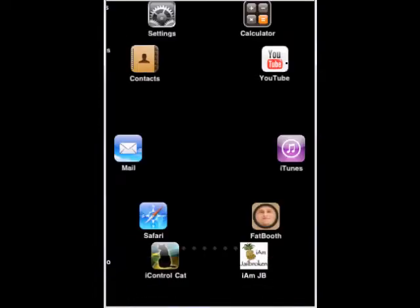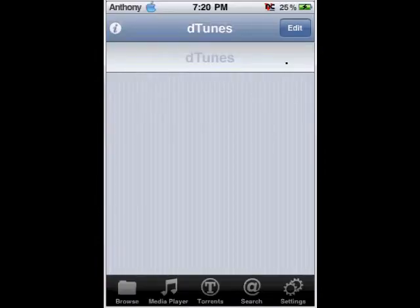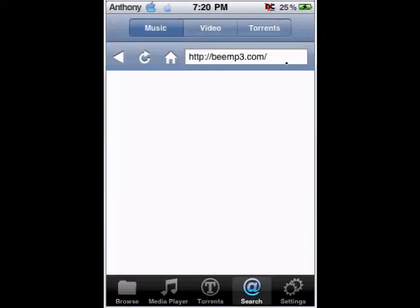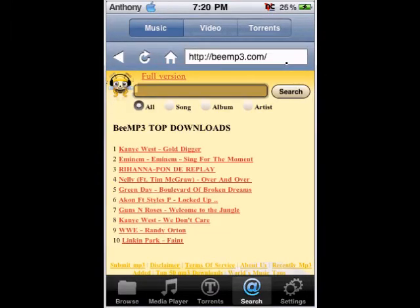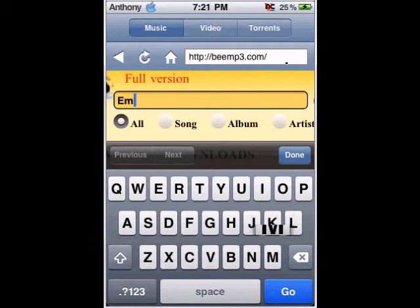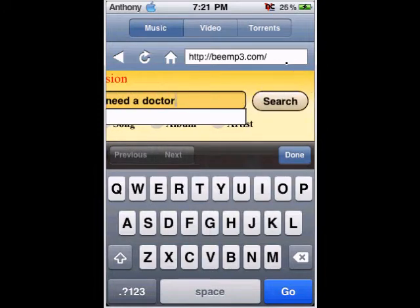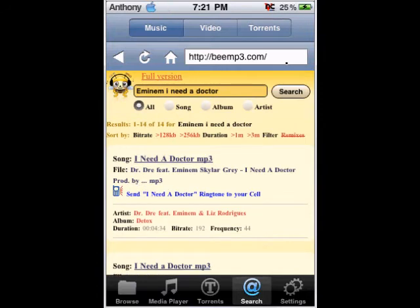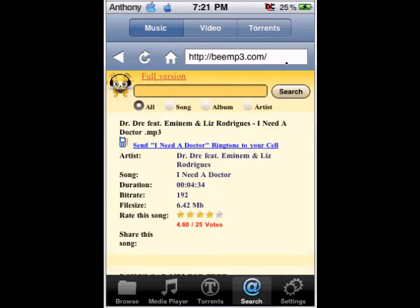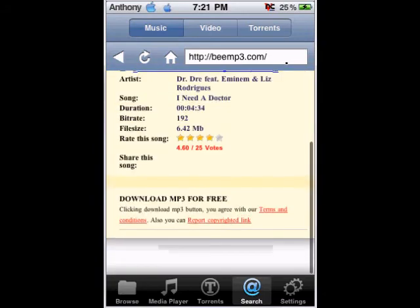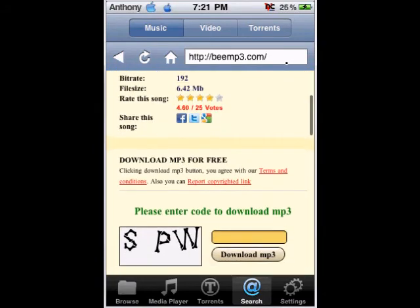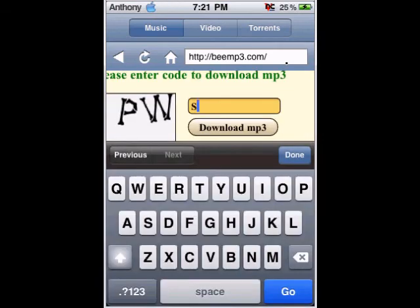Now what you're going to do is open it up once you download it. Wait for it to load, and then you go to search. Right now I'm going to search 'Eminem - Need a Doctor.' Right here. Then wait for it to load. Scroll down, SPW. Download MP3.